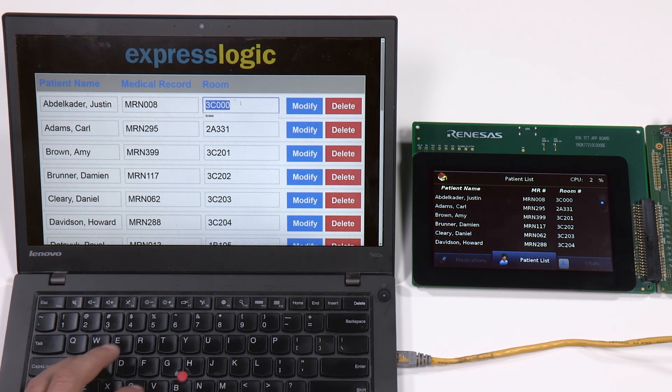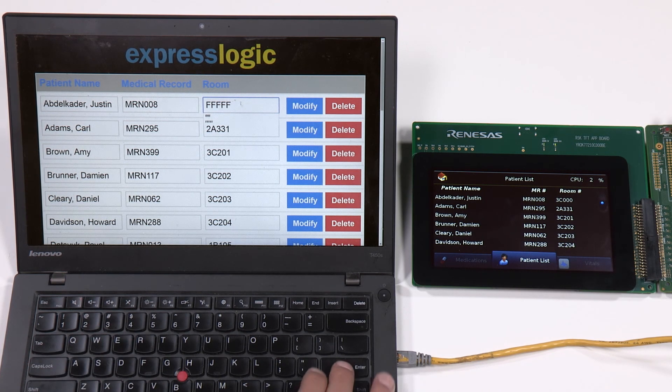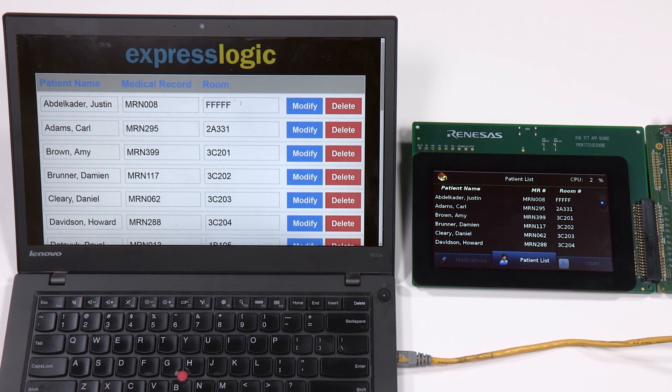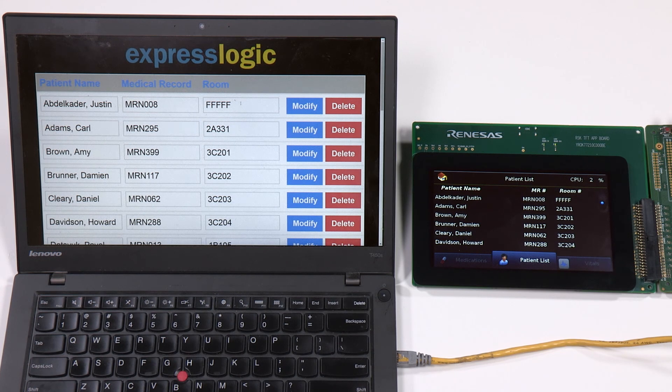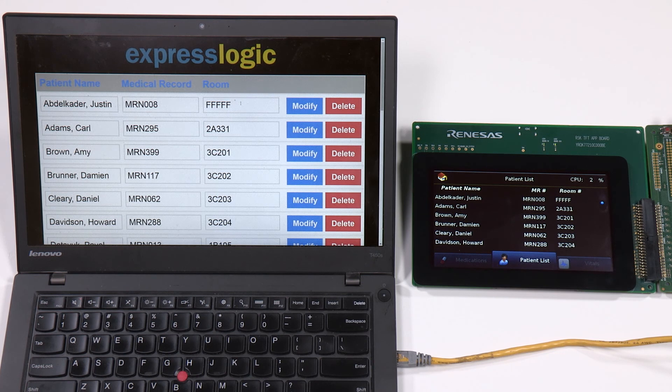Now we go in and modify patient details on the browser. This data will now be updated through the network on the USB storage device on the embedded board, and seen on the GUI-X based HMI interface on the LCD panel.